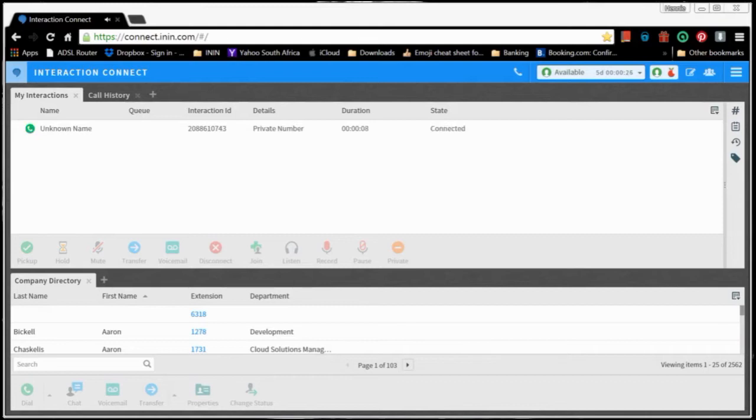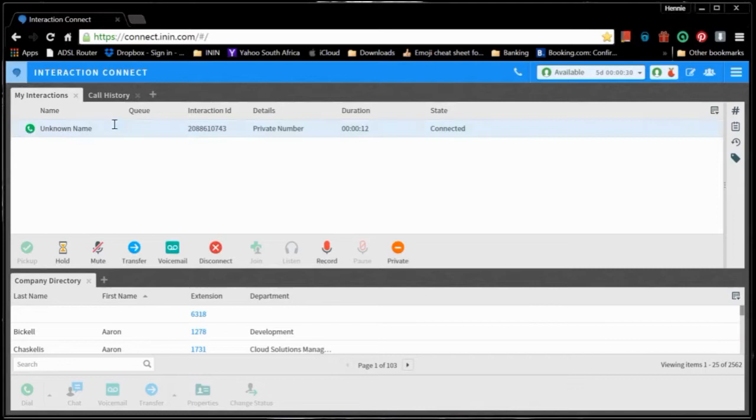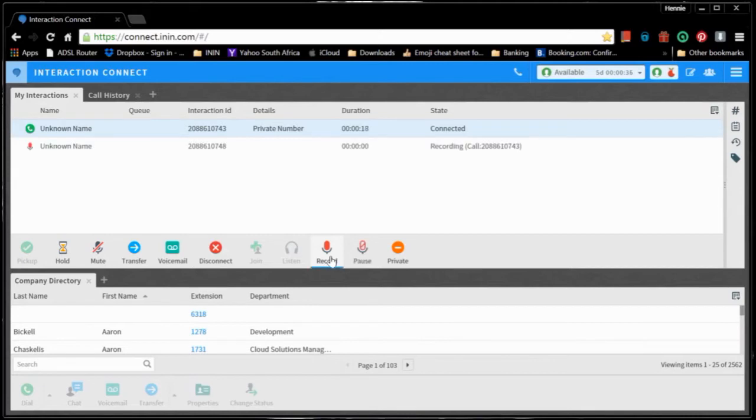So I'm now on the call, and for me to record this call, I just highlight the call. Now I have my record button available to me. As soon as I click on this record button, it's going to start recording the call. You notice it actually opens a second call and it's recording this call.